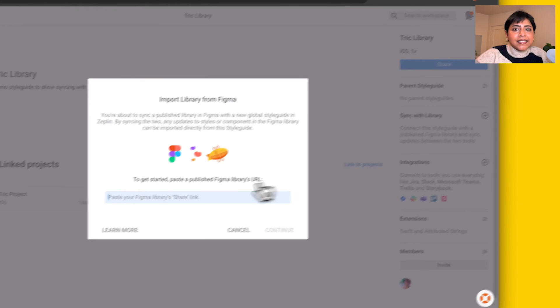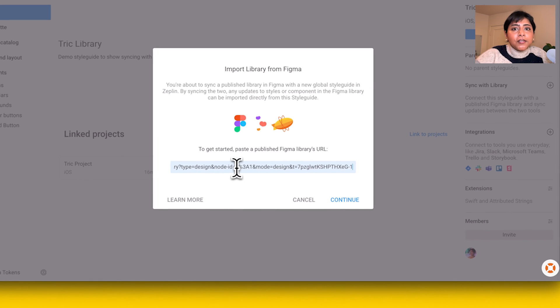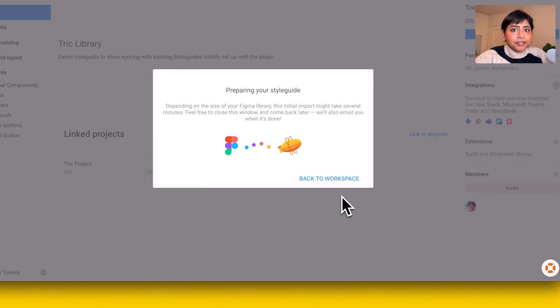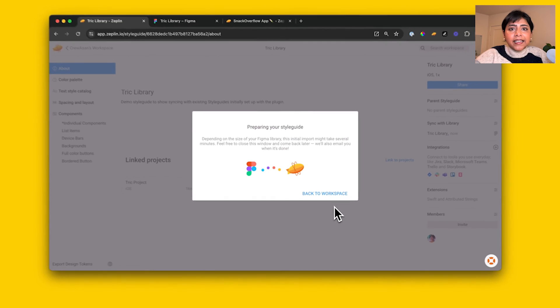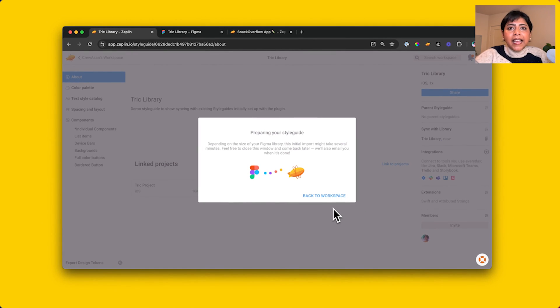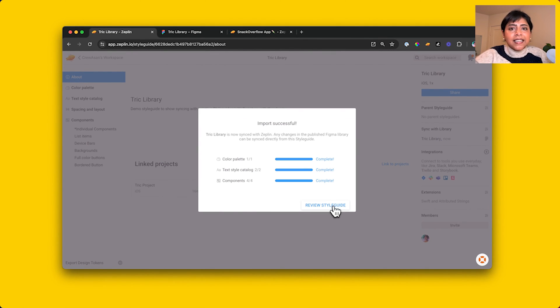Simply click the sync with library button and follow the same steps. Zeppelin will look for the differences between this style guide and your Figma library and import any new and changed elements that aren't already in this style guide.